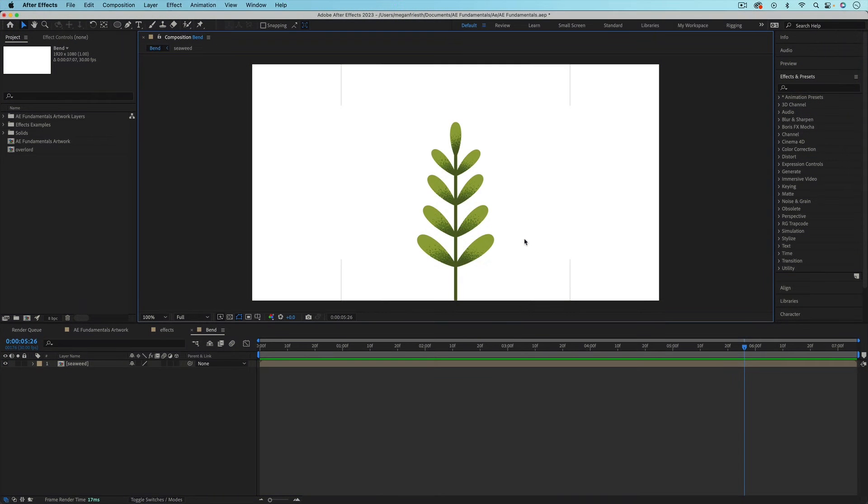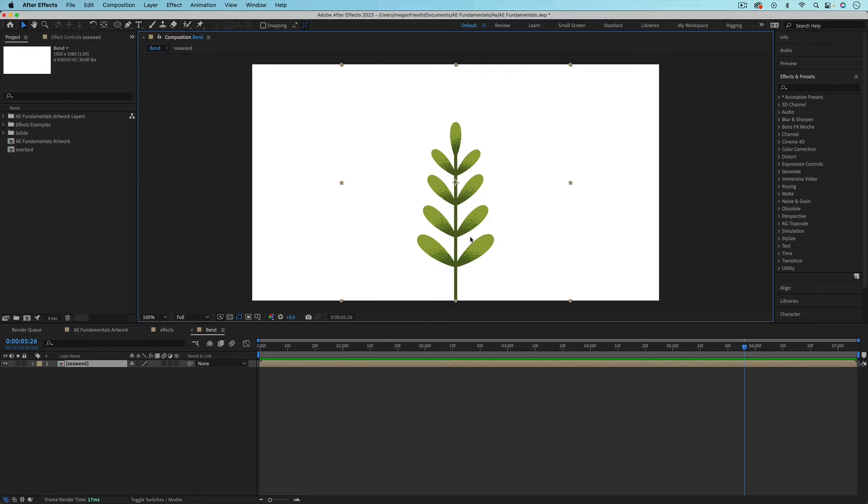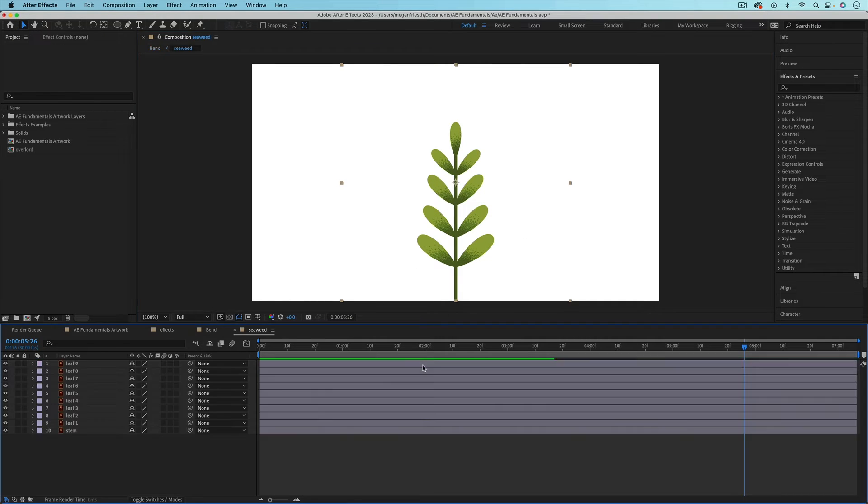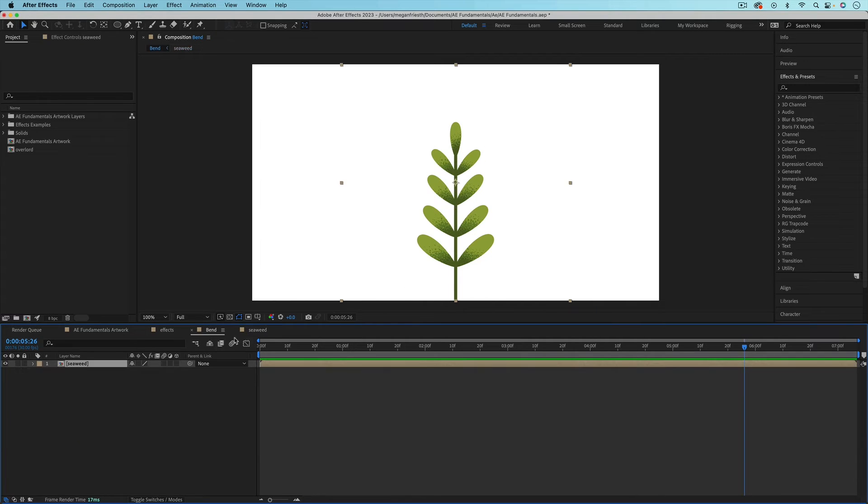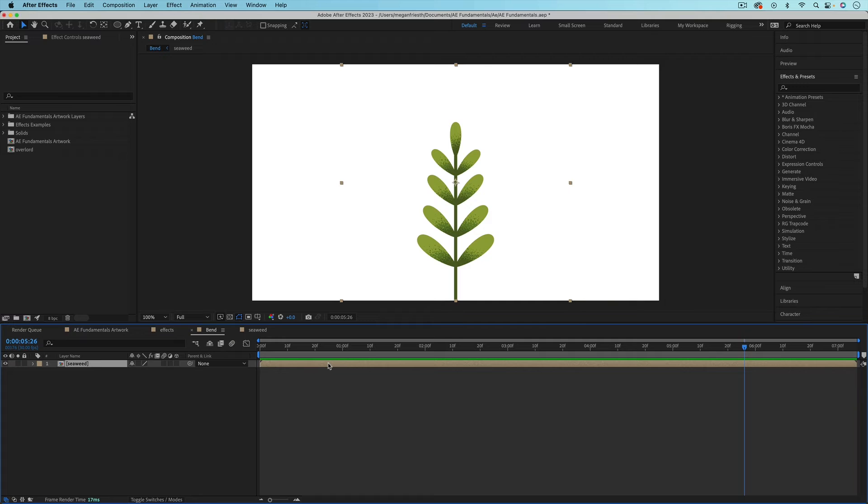If you have a layer or a composition that you want to bend, there's an effect for that. So here I have a whole composition that has this seaweed that's made up of all these different pieces, but I want to bend the whole thing. So I'm going to put the seaweed into its own composition, like you can see I've done here, and then we'll apply the bend to the entire seaweed composition.